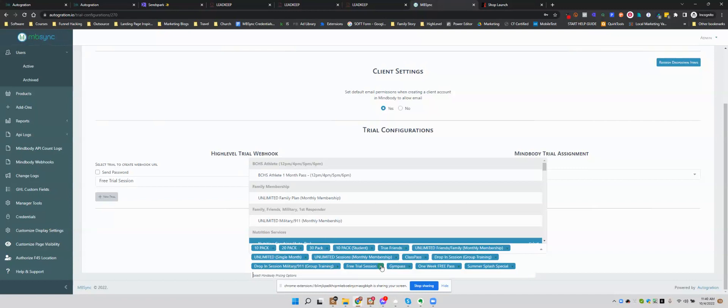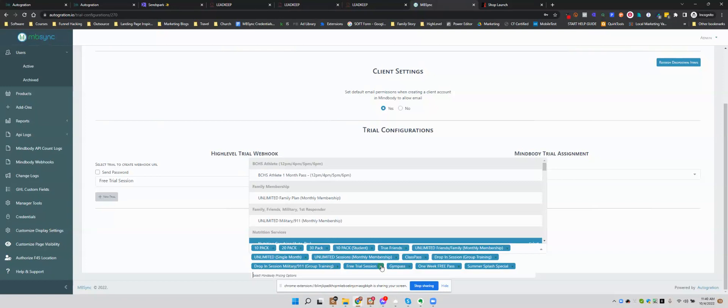And that's why that test basically failed because it was skipping some of the workflows because this is an existing member who should not get like the reminder texts for a class or whatever.